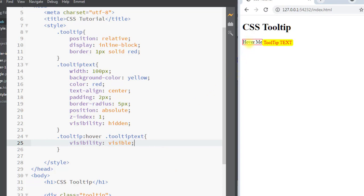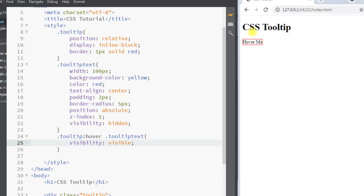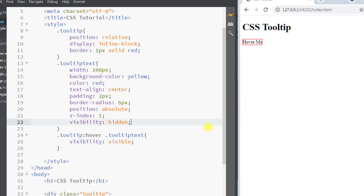Whenever we put our mouse over the tooltip class, we want the 'tooltip-text' class to become visible, so we're going to use visibility set to visible. You can see that whenever we put our mouse over the text, the tooltip appears. We can also position our tooltip text to the top, bottom, left, or right side of the parent element.